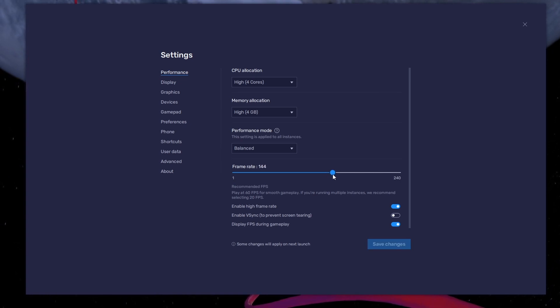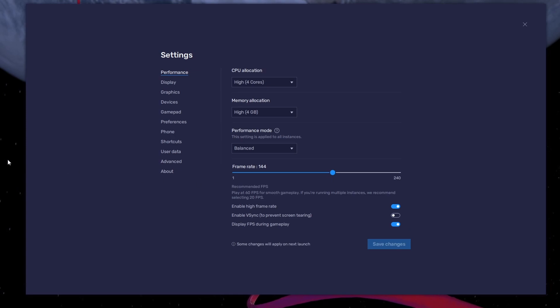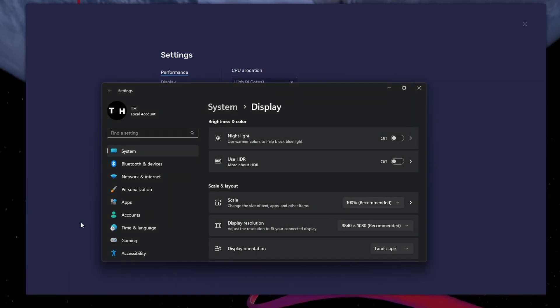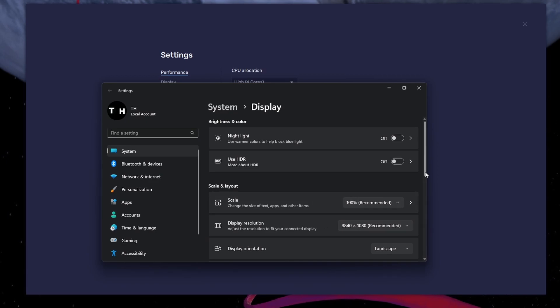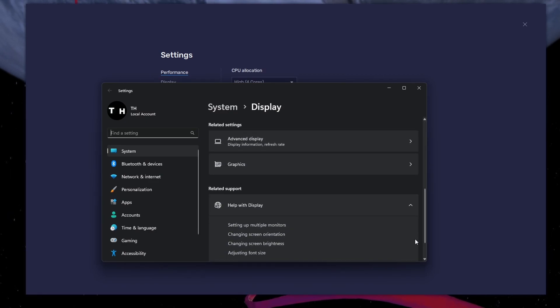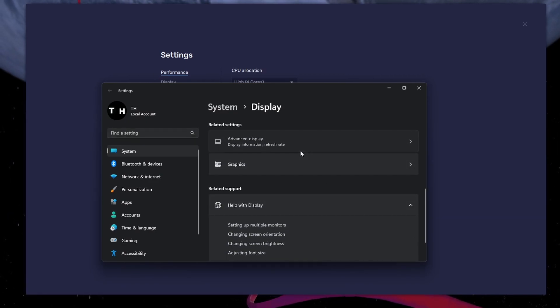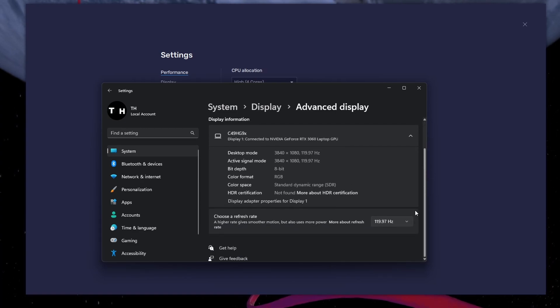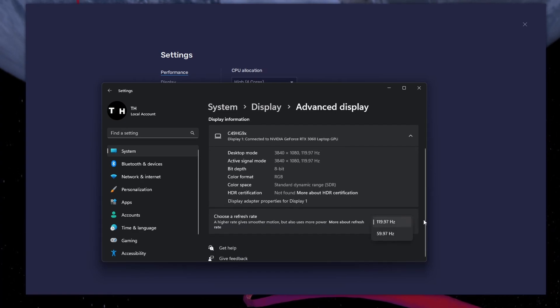If unsure about your refresh rate, right-click your desktop and select Display Settings. From here, make sure that the correct display is selected. Scroll down and click on Advanced Display. This will allow you to preview your refresh rate and change it if you want.